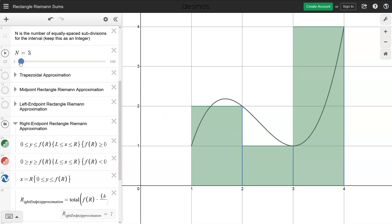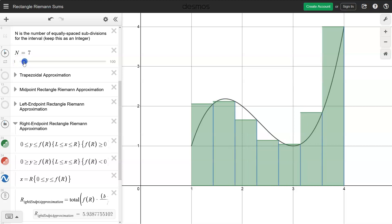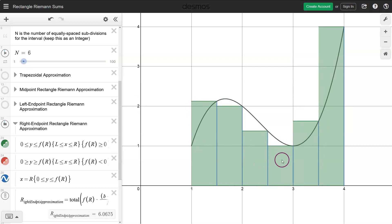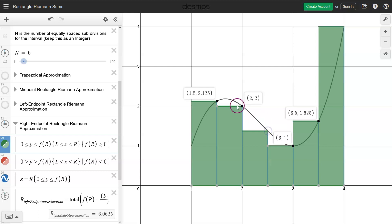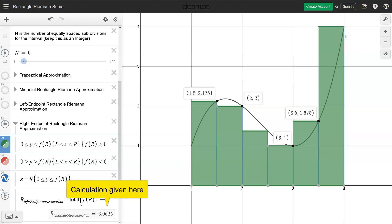If we increase the number of rectangles from 3 to 6, we can still find the area. Each of these rectangles has width one-half, so we add up all the heights and multiply by a half. Adding up: 2.125 plus 2 plus 1.375 plus 1 plus 1.625 plus 4 gives us 12.125. Dividing by 2, we get 6.0625.